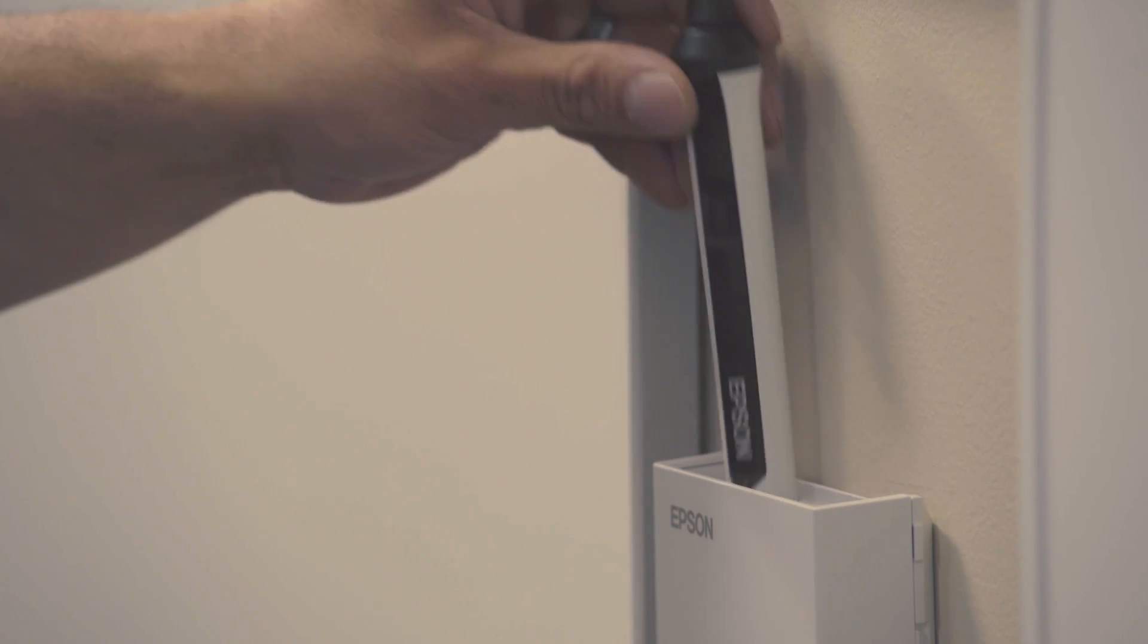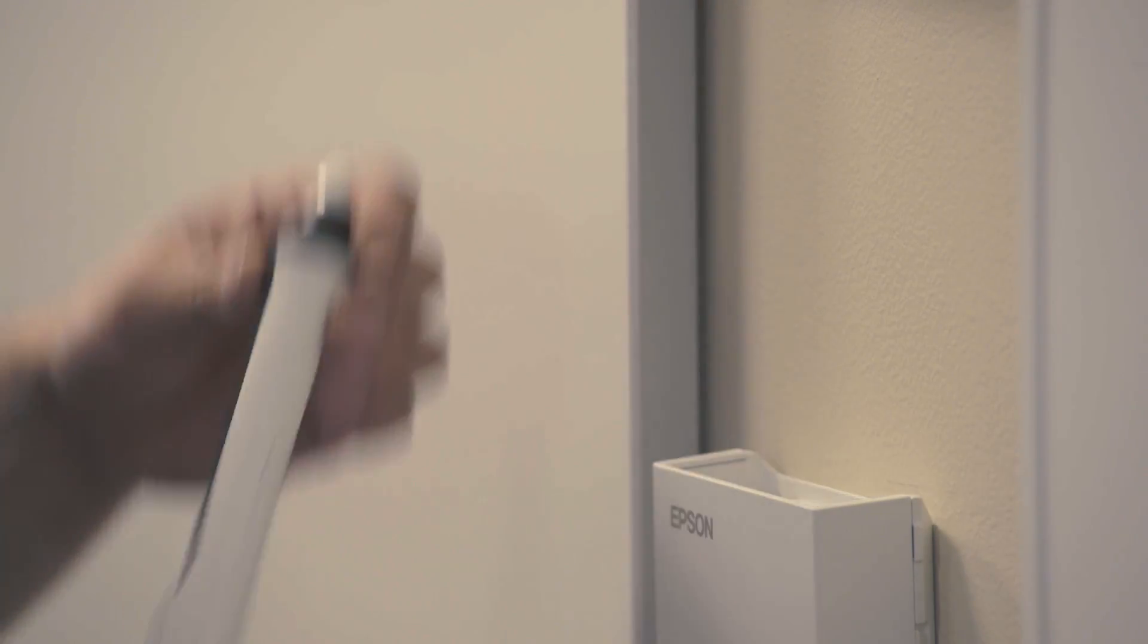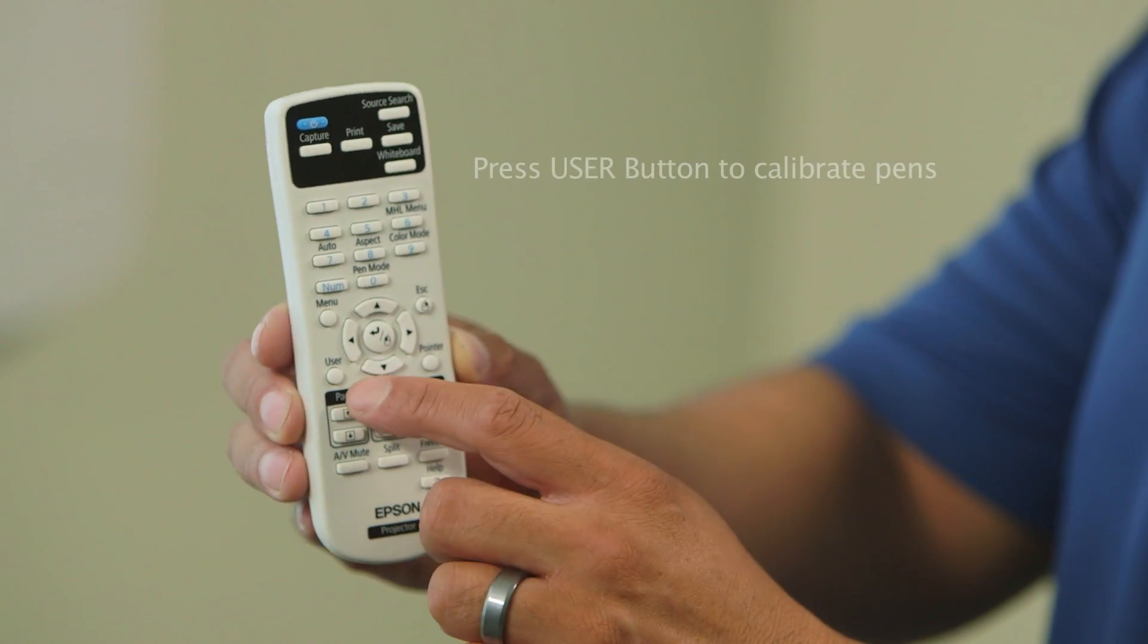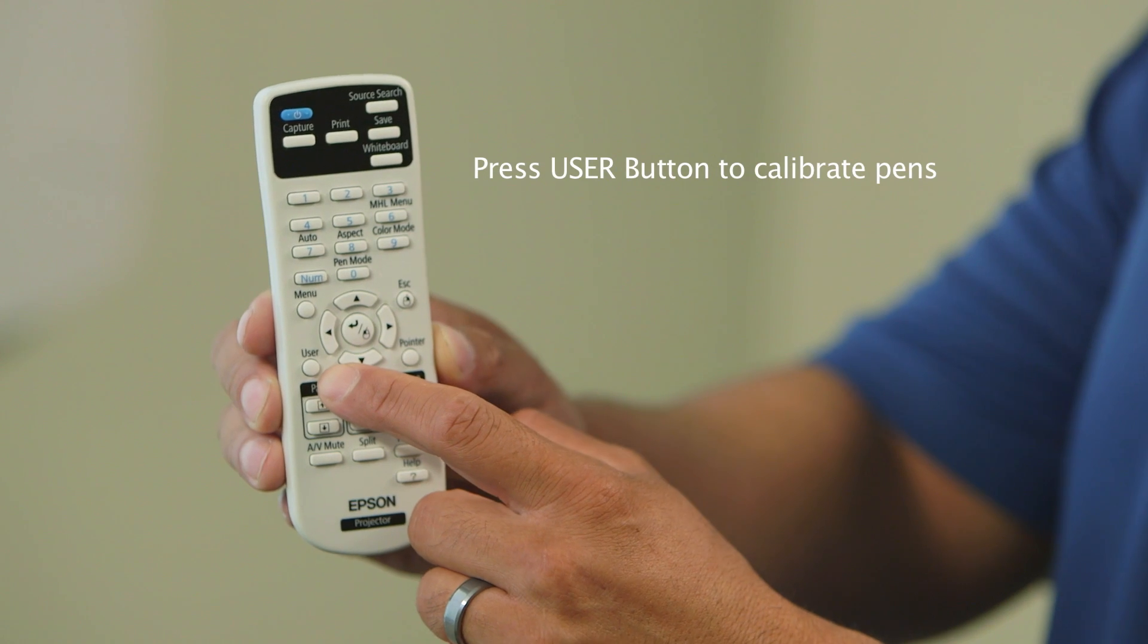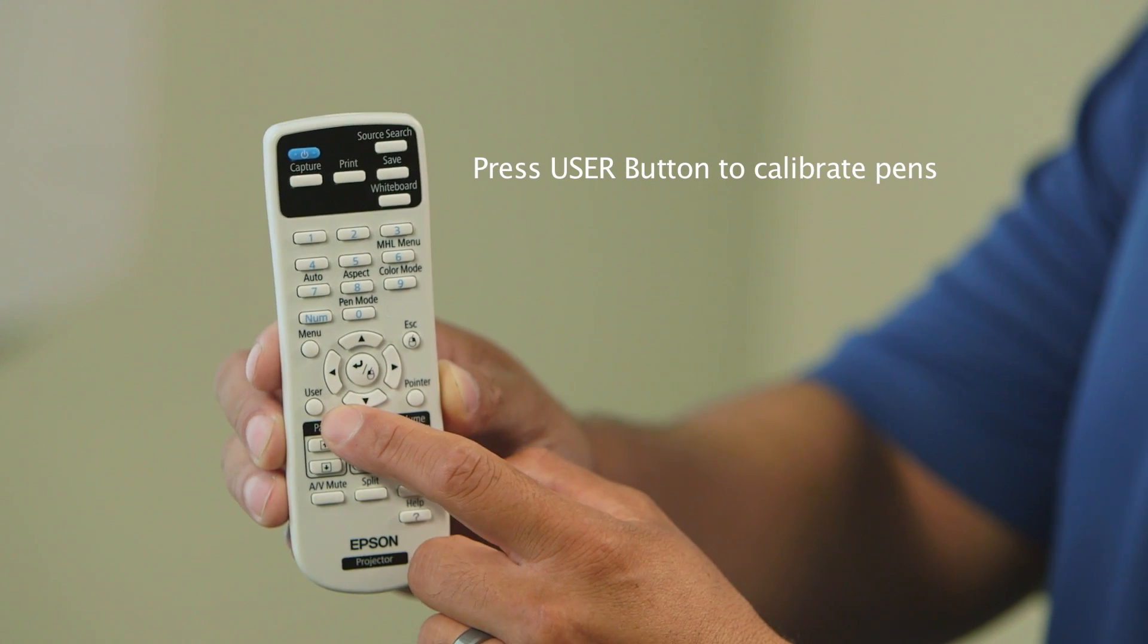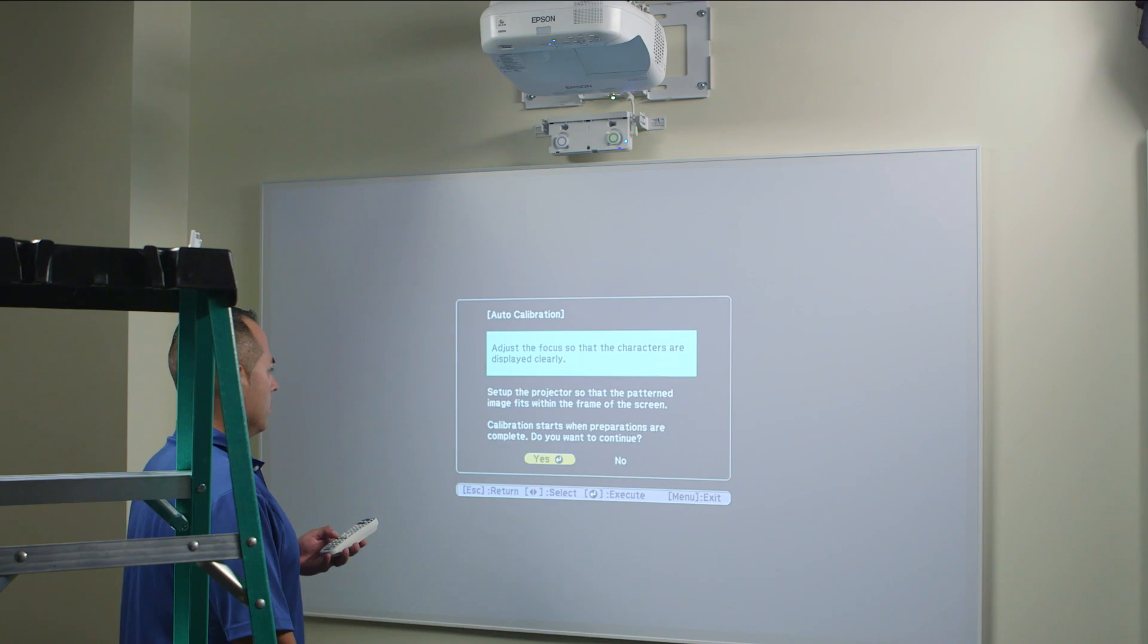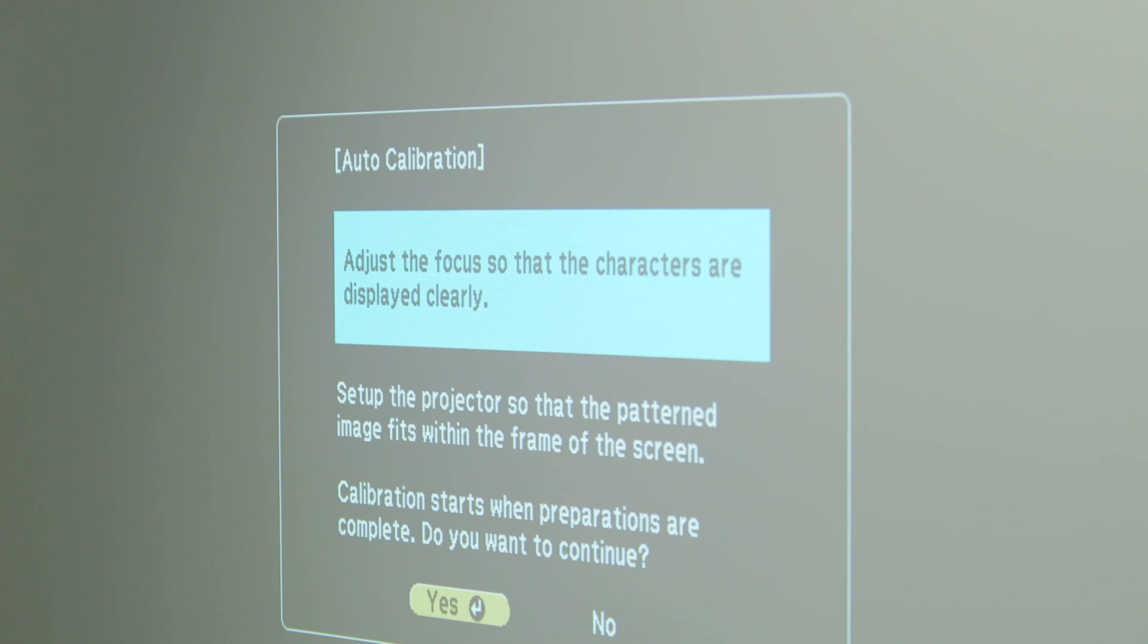Pen calibration is always done before touch calibration. To calibrate the pens, press the User button on the remote control and select Auto Calibration and Yes. Allow about 15 seconds for the pen calibration to complete.